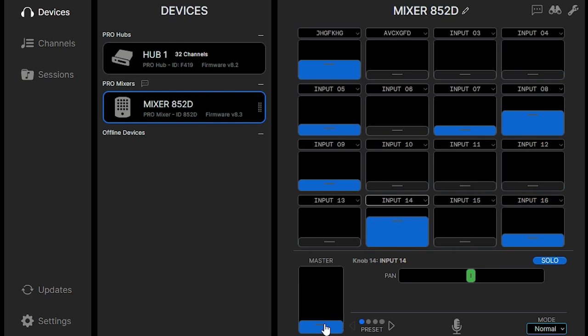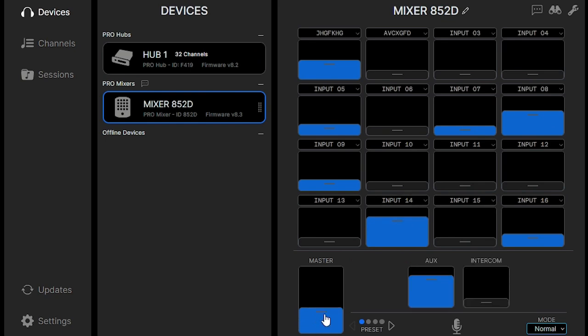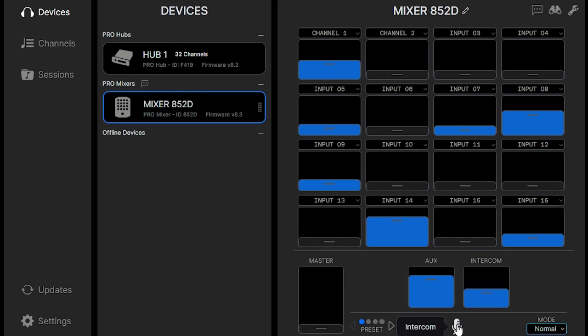And then there's other options at the bottom, main volume, and we can adjust the intercom features volume. You can actually engage the intercom down at the bottom.